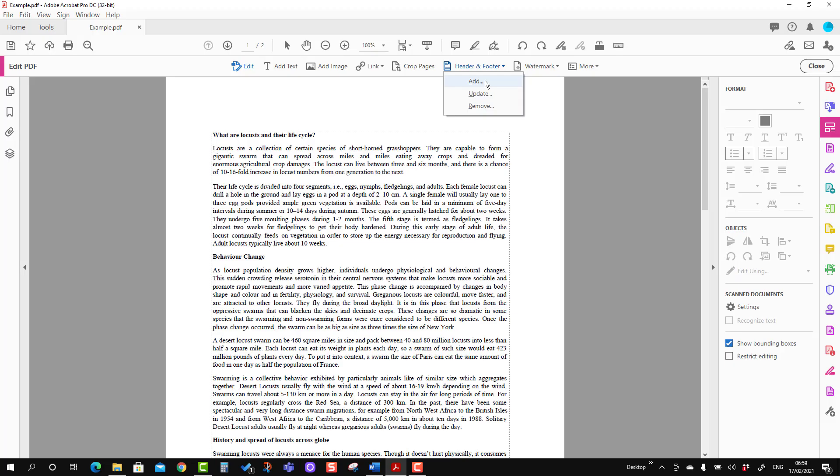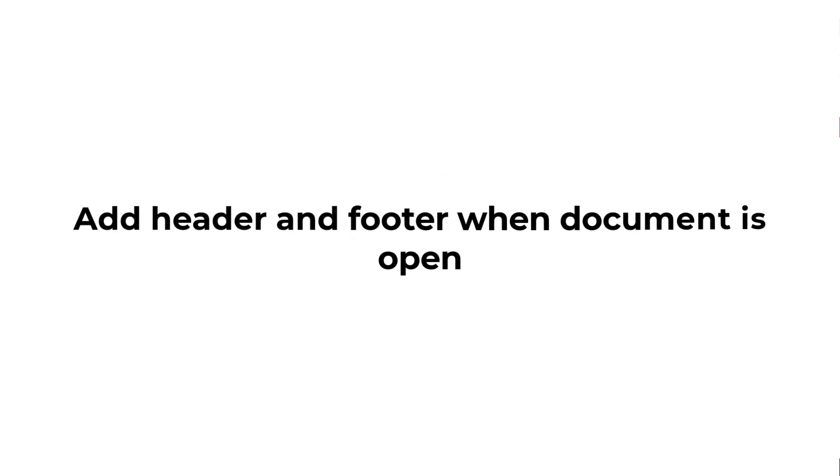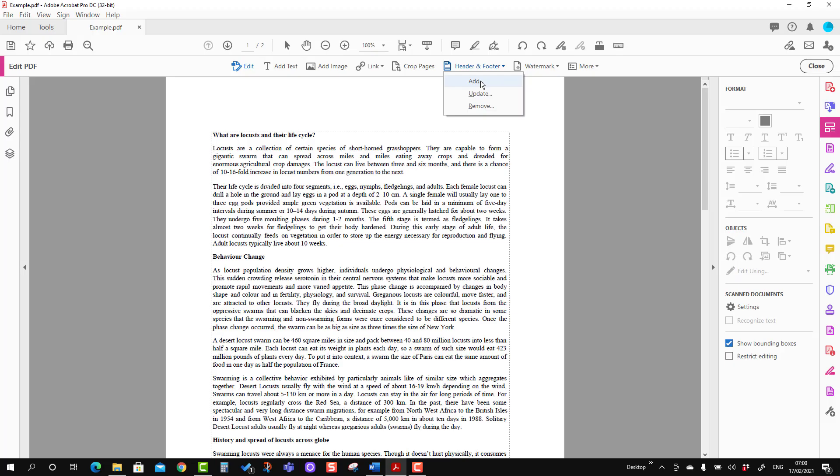Now I'm going to add header and footer. Prior to that, there are two options to add header and footer. The first option is to add header and footer when the document is open, and the second option is when the document is not open — you can set the header and footer and apply it to multiple files in one go.